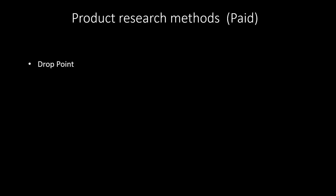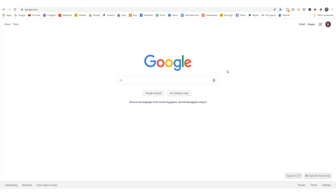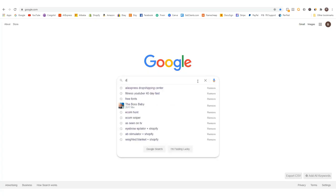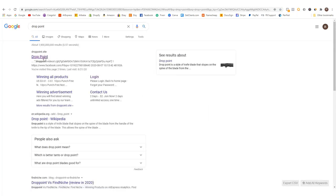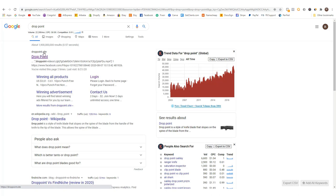Another paid tool I like is called Drop Point. It's pretty much a search tool to find winning ads from advertisers on Facebook. You can find it by searching 'Drop Point' — spelled D-R-O-P-P-O-I-N-T — and the link is droppoint.site. Click that and sign up for the monthly plan.